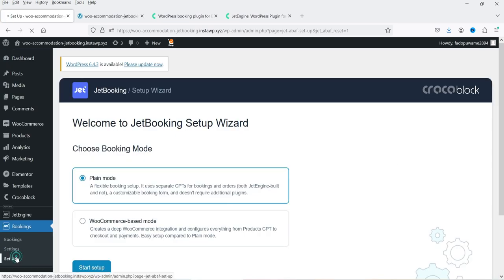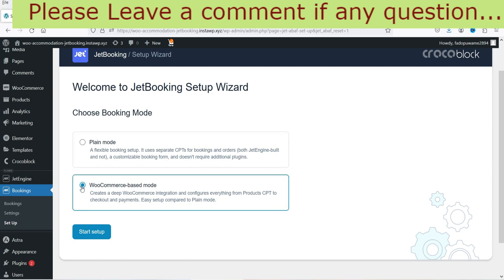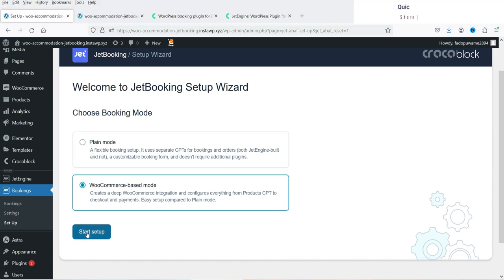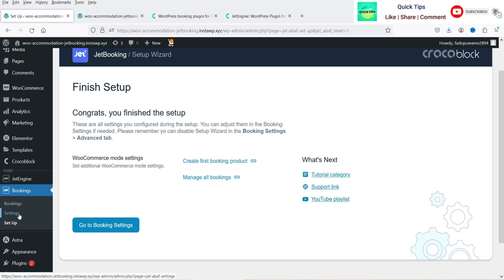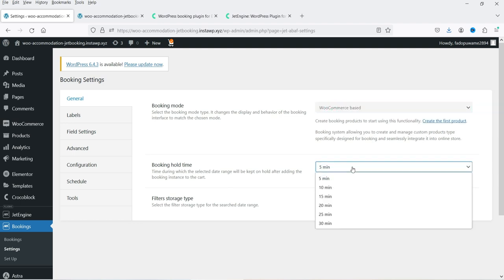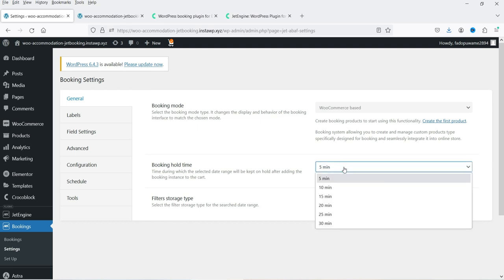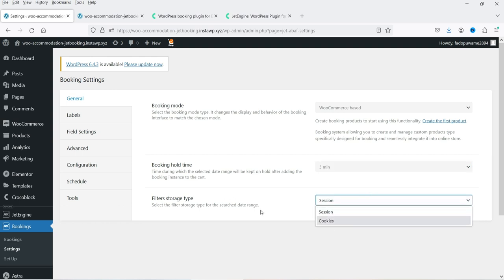Let's go to Setup and reset it. On the Setup page you will find the option to choose the booking mode — select WooCommerce Based Mode and click Start Setup. Now go to Settings. The booking mode is WooCommerce based. Booking hold time will be five minutes — this is the time during which the selected date range is kept on hold after adding the booking to the cart. You can change this timing. Filters storage type will be Session and Cookies.